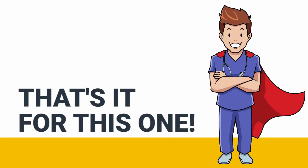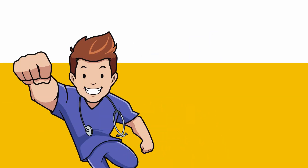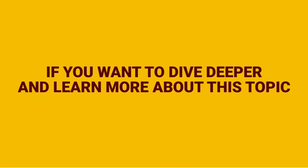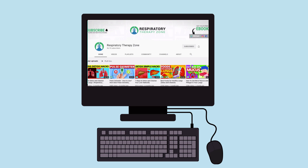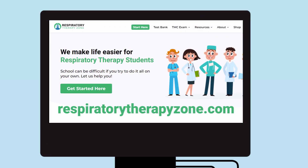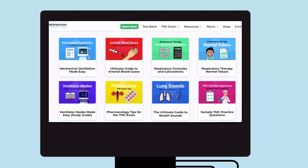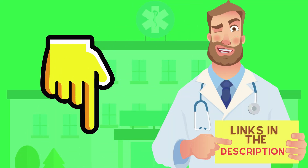That's it for this one — thank you so much for watching. If you want to dive deeper and learn more about this topic, be sure to check out some of the other videos on our channel. You can also go to respiratorytherapyzone.com where we have a ton of free study guides, practice questions, and other resources. Links to everything you need are right below this video in the description.